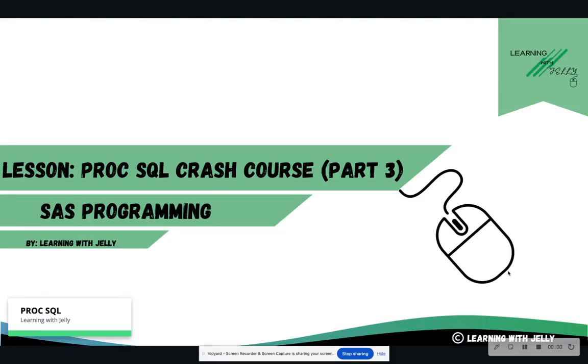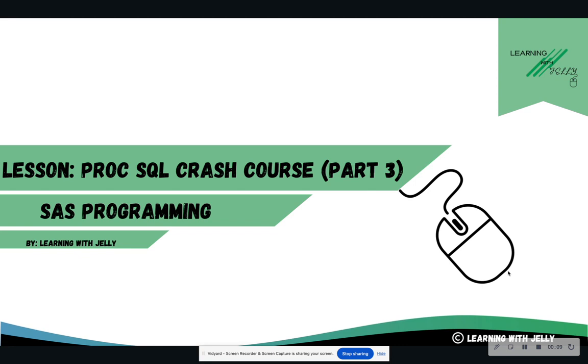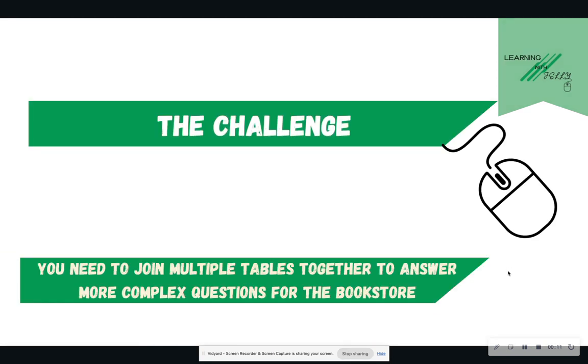Hello everyone, and welcome back to Learning with Jelly. So today we are on part three of our Proc SQL Crash Course, allowing us to work with databases. So what is the challenge for today?